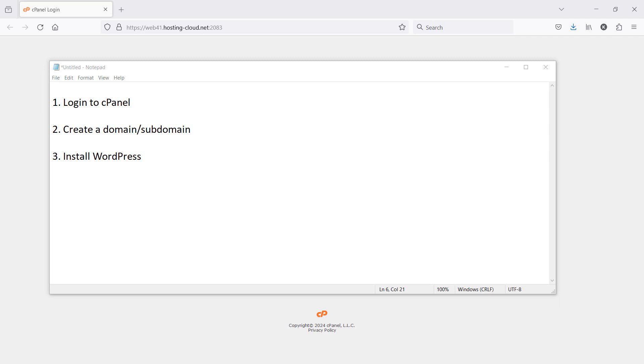Installing WordPress through cPanel involves three very simple steps. First, logging into your cPanel, then creating a domain or setting up the domain or subdomain that you want to install WordPress on, and then the actual installation itself.